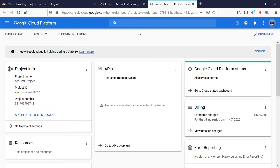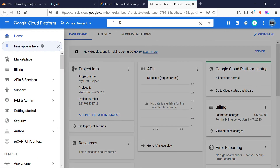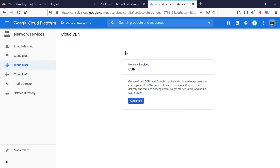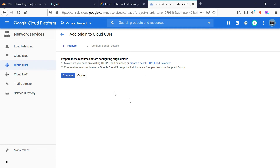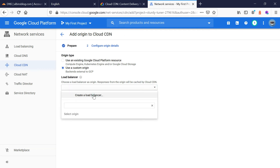From the console, go to the search bar and search for CDN, then click on Cloud CDN. You'll see an 'Add origin' option — click on that, then click continue. Now you can see two options: use an existing Google Cloud Platform resource, or use a custom origin. I am selecting custom origin. Then for the load balancer, click 'Create a load balancer' to create a new one.